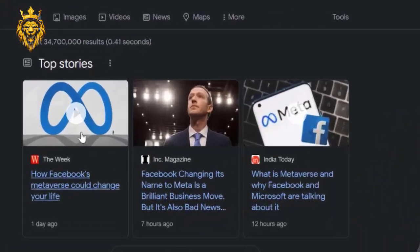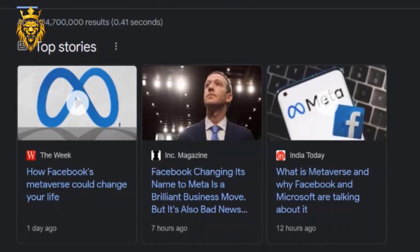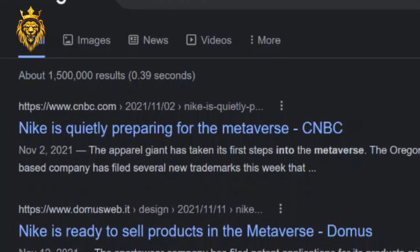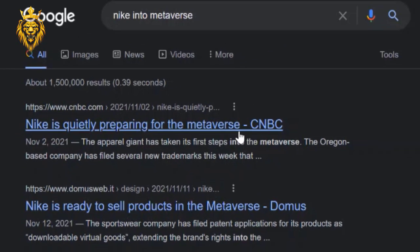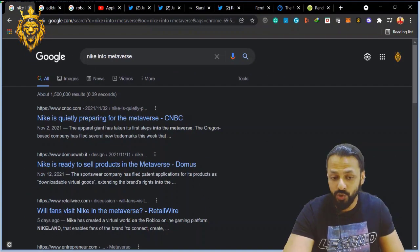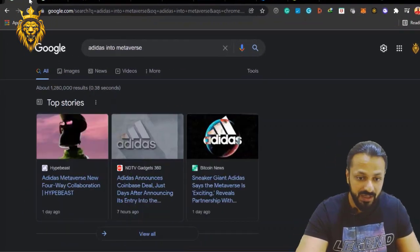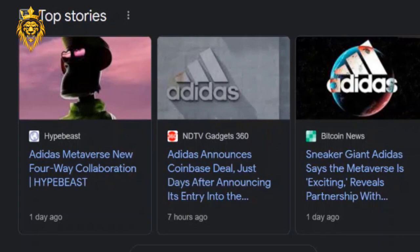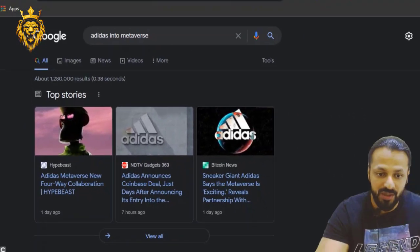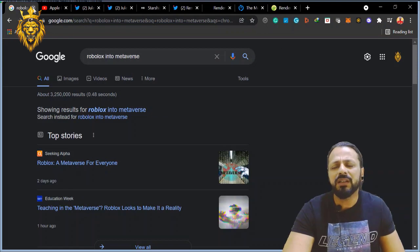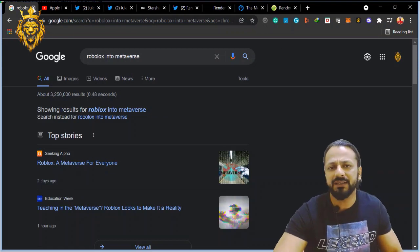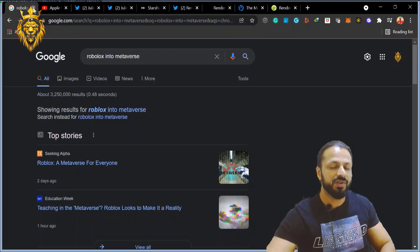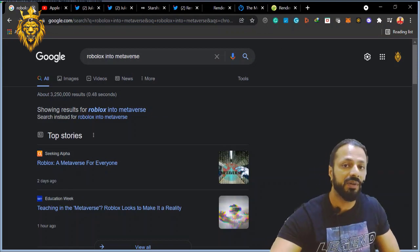Facebook, everyone already knows, they have announced to come into the metaverse. Nike is quietly preparing for the metaverse according to CNBC, which is huge news. Adidas, if you know, with Coinbase, this metaverse has already declared. Roblox and a lot of other big brands and big names in the industry are coming into the metaverse.